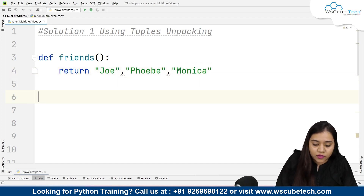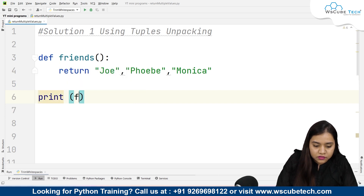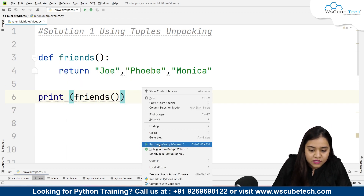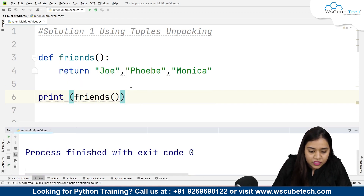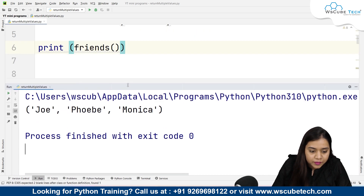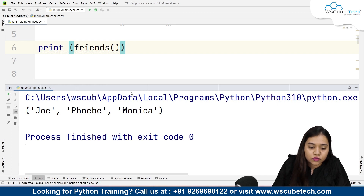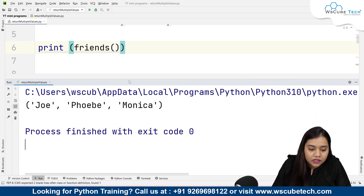Once I've returned these values, I'll just print 'friends' and run it to see the output. We'll be getting a tuple — that is Joey, Phoebe and Monica. Now what I need to do is get these values separated, not in the form of a tuple.